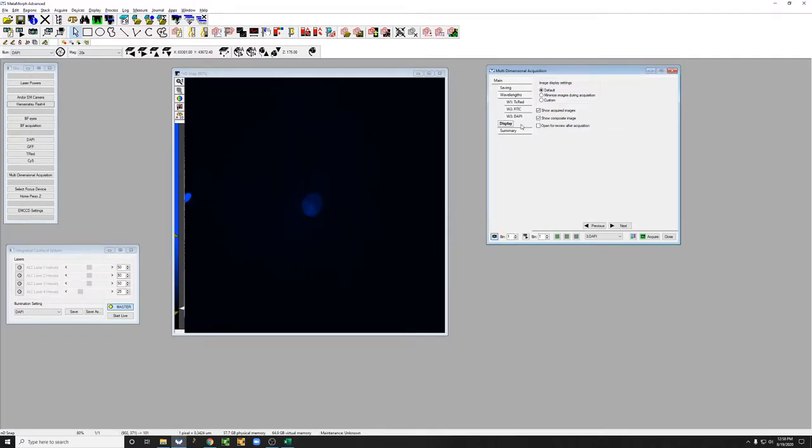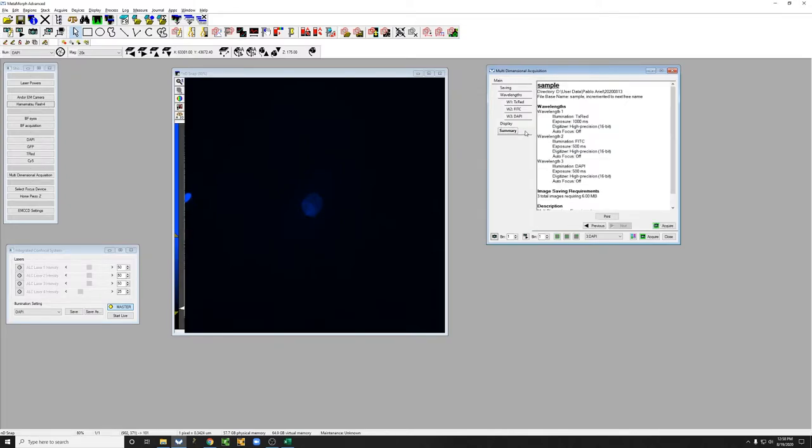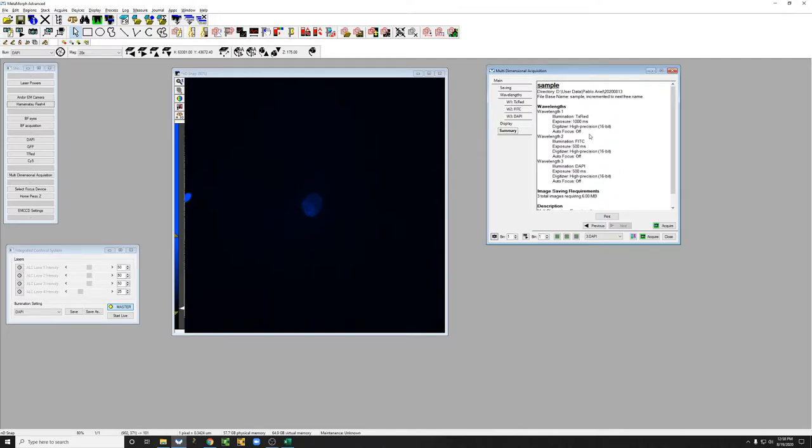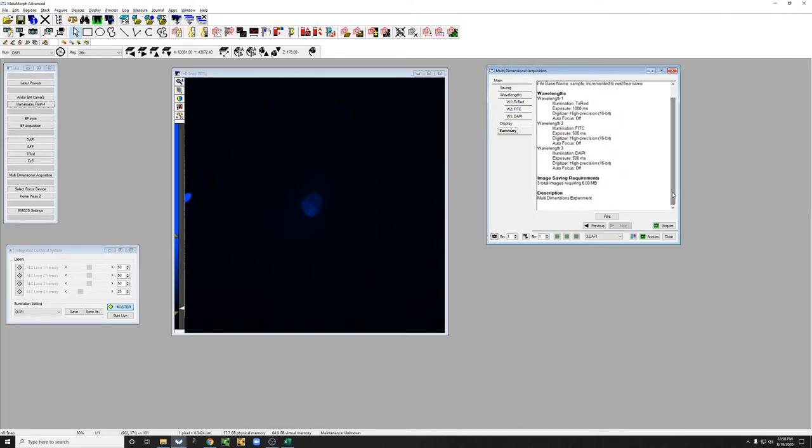If we go to display, this has information on how the data is going to be displayed during the experiment, and it's always worth checking summary to make sure that we confirm that things are being saved where we want, with the name that we want, with the wavelengths that we want, before hitting this acquire button, which will actually take the images.